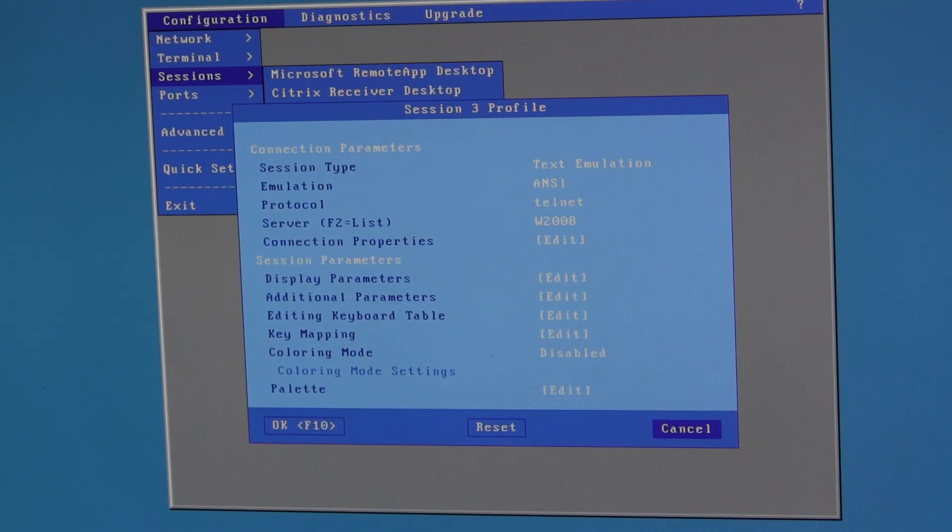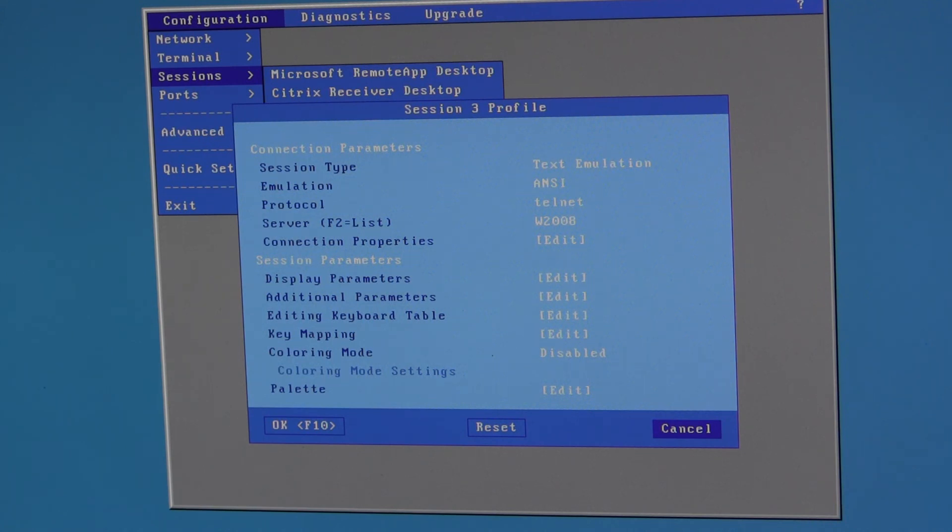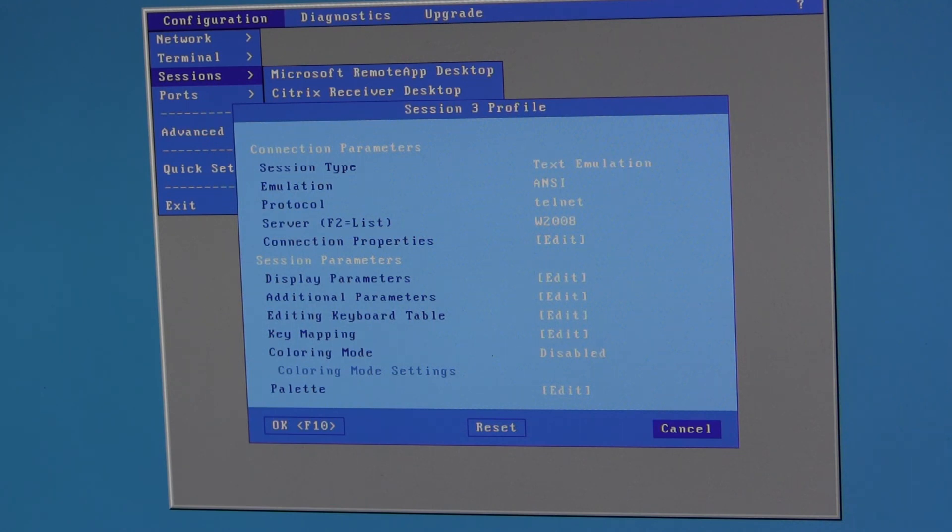But you had to imagine each session was stacked up one behind the other. So you only saw one session at one time. What you have now is you can have any two of the six concurrent sessions displayed at the same time.